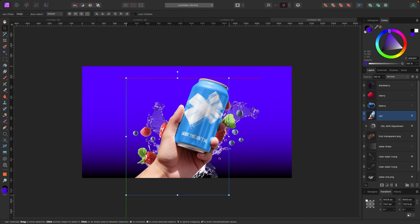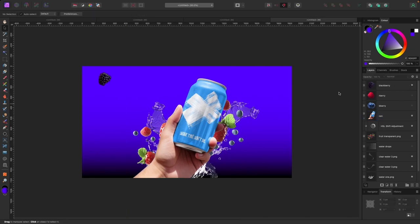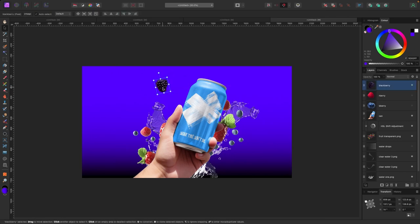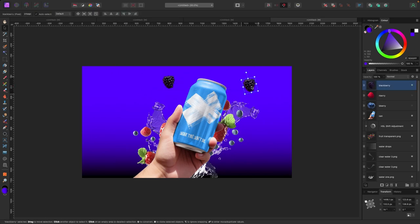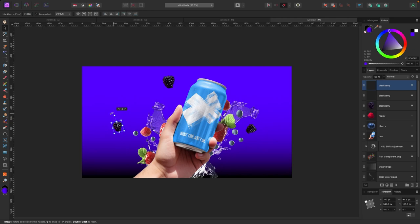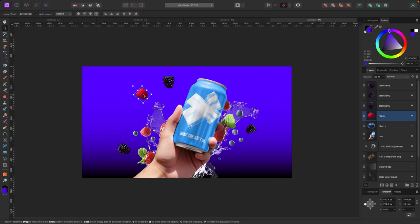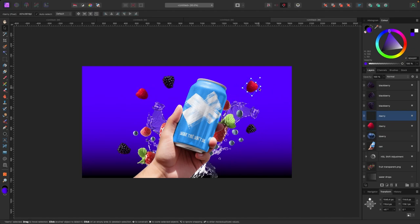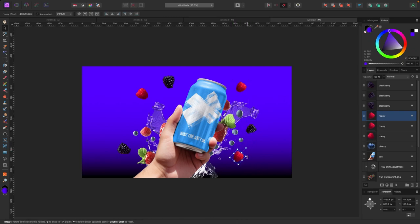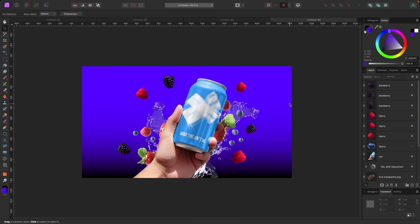I'll make the can a bit bigger and now add some of the other fruit. I have a blackberry which I'll bring in, duplicate it a couple of times, move them around, adjust sizes. I'll also turn on the raspberry — I like where that is. I'll duplicate it, bring it over, make one a bit smaller, duplicate again for another placement. Nice pop of red against this darker color.